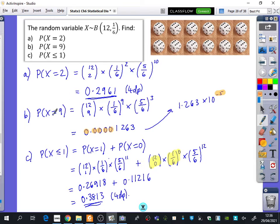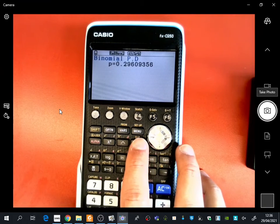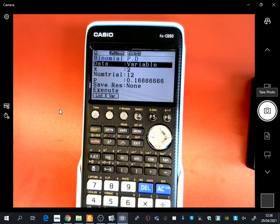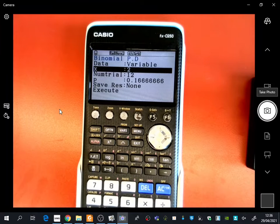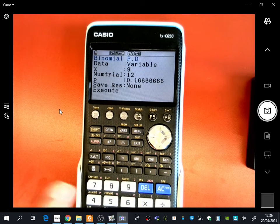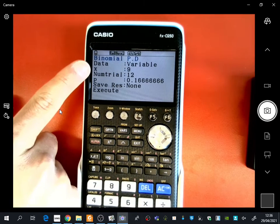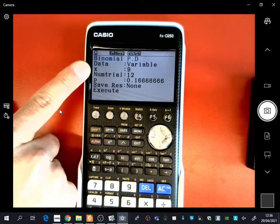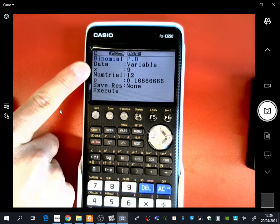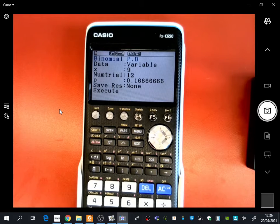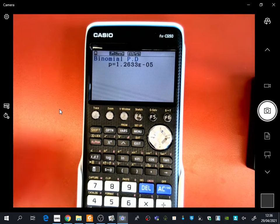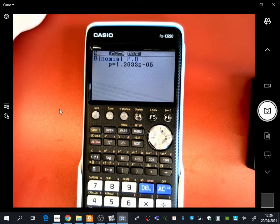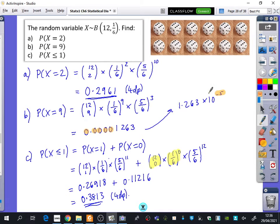So I'm now going to change it and do it for number 9. So x is equal to 9. You press exit, you simply go down to x, and we change it to 9. Notice how it's a lowercase x, which we know is referring to the specific outcome, whereas capital X is the whole thing. Now when I put in 9, you will see that we get here the 1.26 times 10 to the power of minus 5, which is the same thing we've got here.